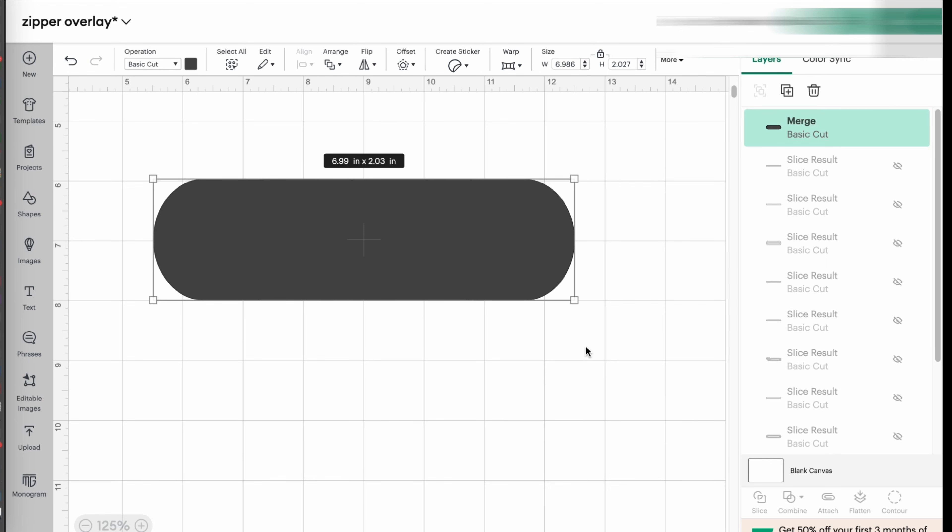So now they're all together. That's it. That's one layer. So perfect. Now I have my zipper overlay.